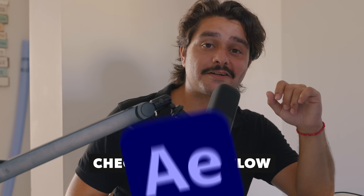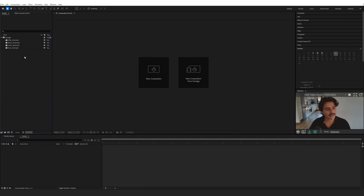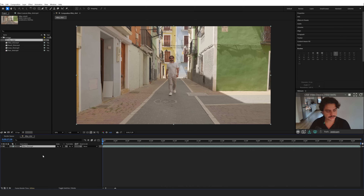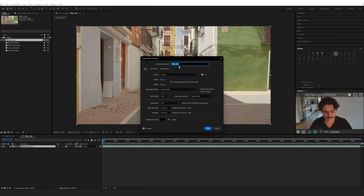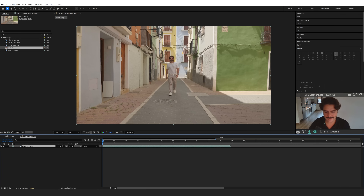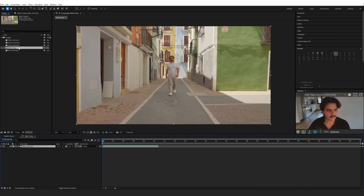Let's open up Adobe After Effects and get started. Here we are in Adobe After Effects, and this is the footage you can download with the link in the description below. I'll drag one of these into a new composition, then go over to the composition settings and rename this to Main Comp. I'm going to reset the start timecode to zero and give it 50 seconds to work with. Click OK, then we can extend the timeline and bring in the other shots.